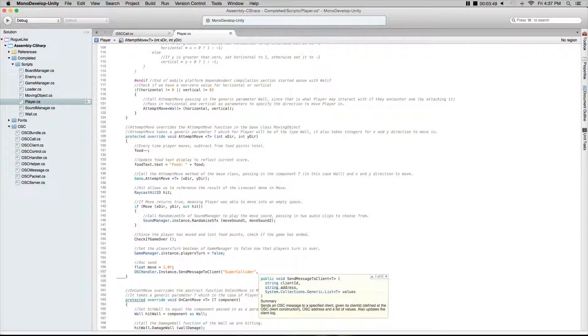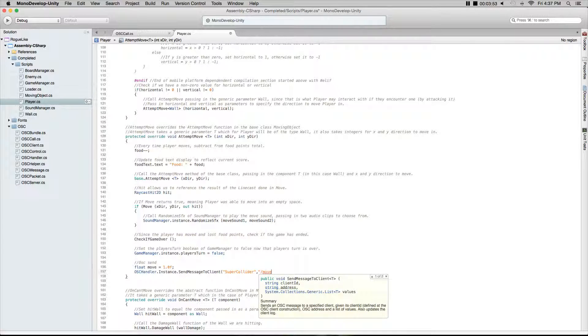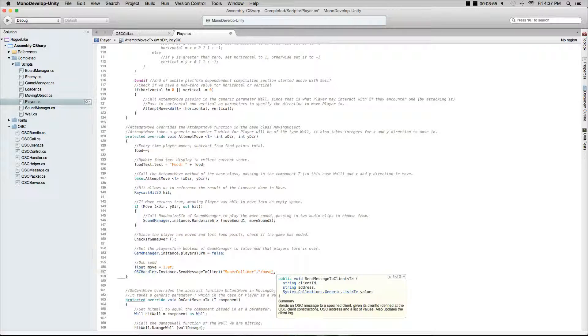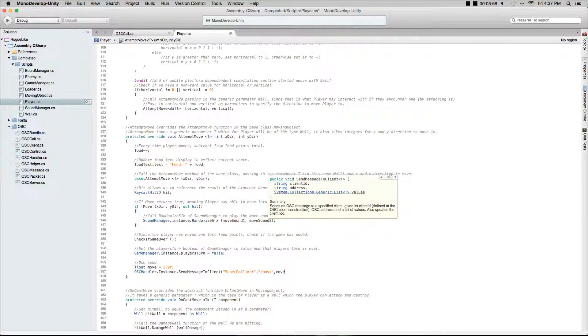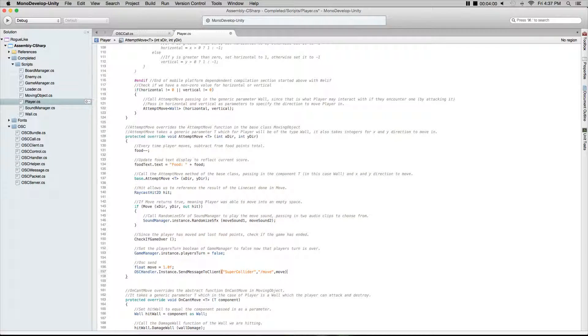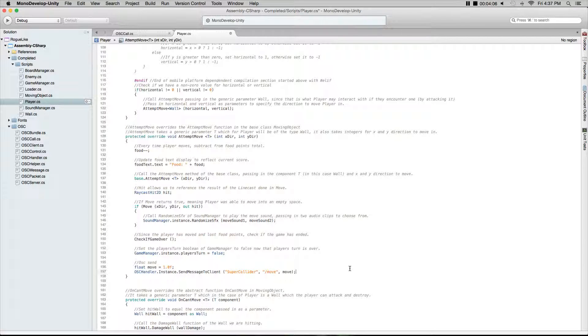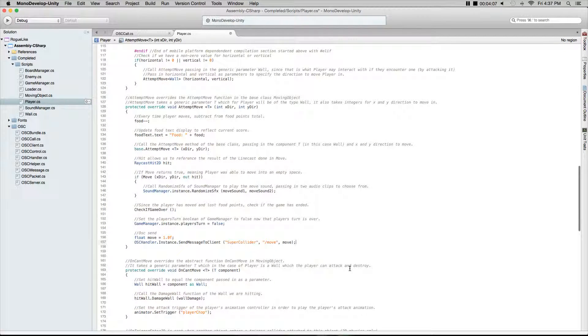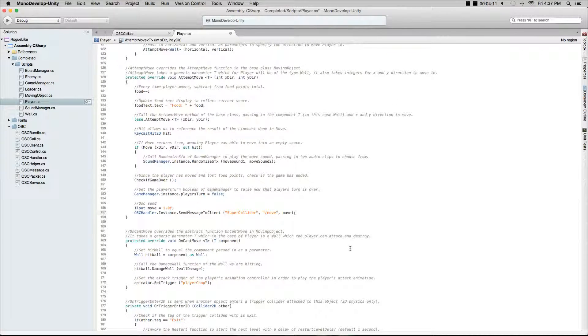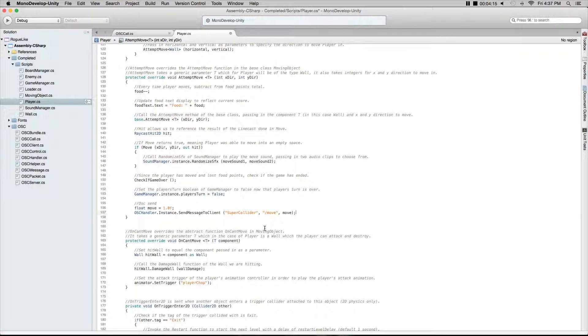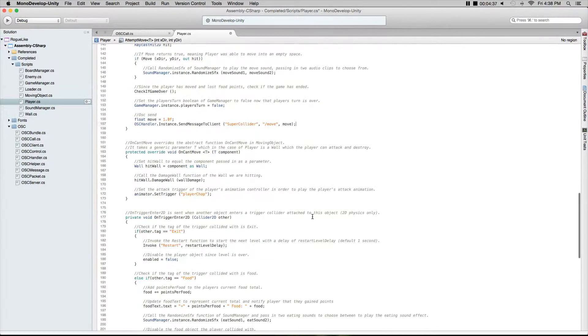What we're actually passing is move, and what's important here is the slash move is basically a tag that we're sending to SuperCollider. After that, we'll go move and this is going to be the float that we just created. Later when we send a different message, the tag will be different. This is what we're going to be looking for in SuperCollider itself, and this is what we'll be sending.